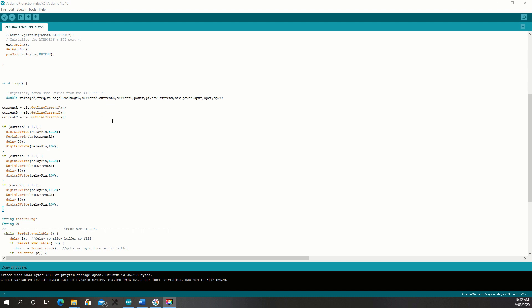Alright, the code itself is pretty simple. I've just converted my old project, deleted a lot of stuff out of it. And now through the loop, all I'm doing is checking the line currents. And then if they're greater than 1.1, I'm tripping.